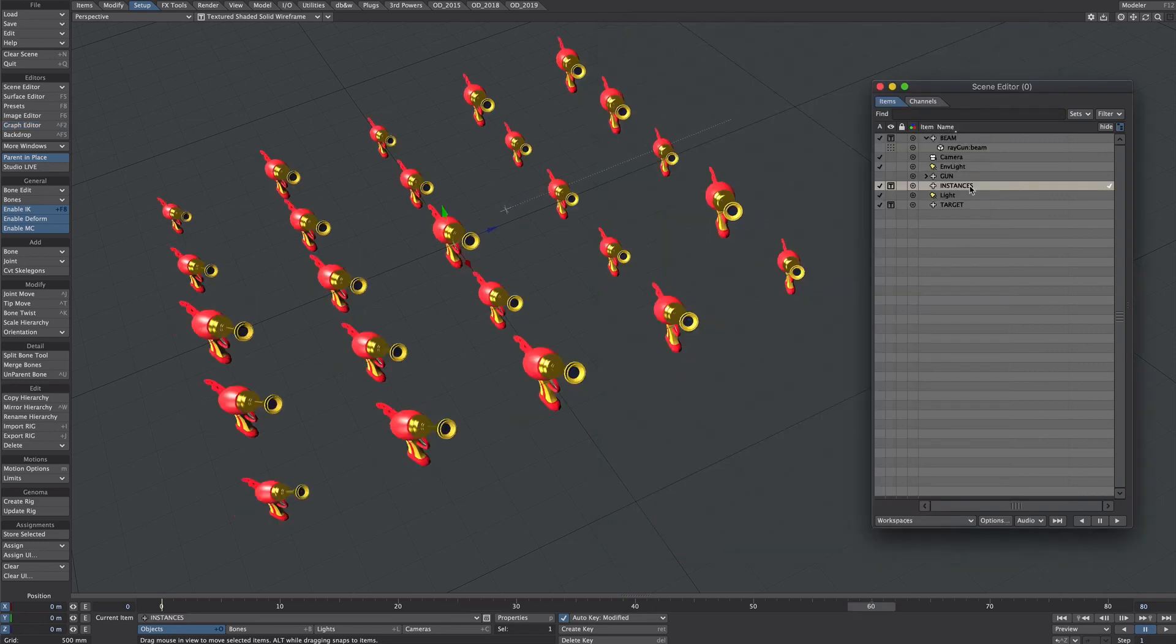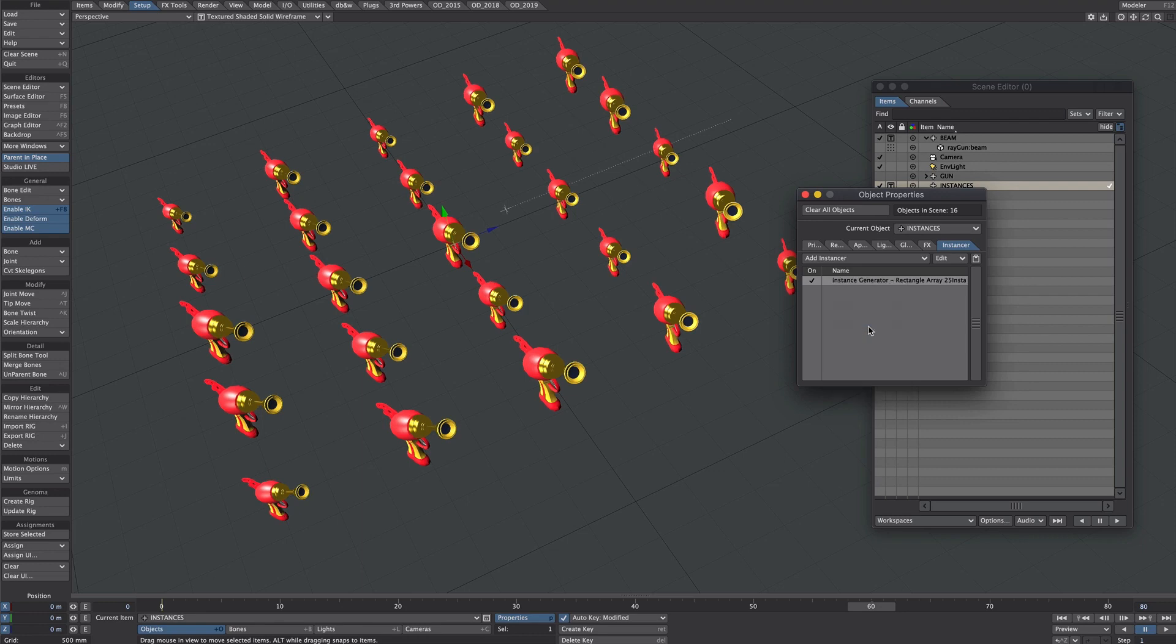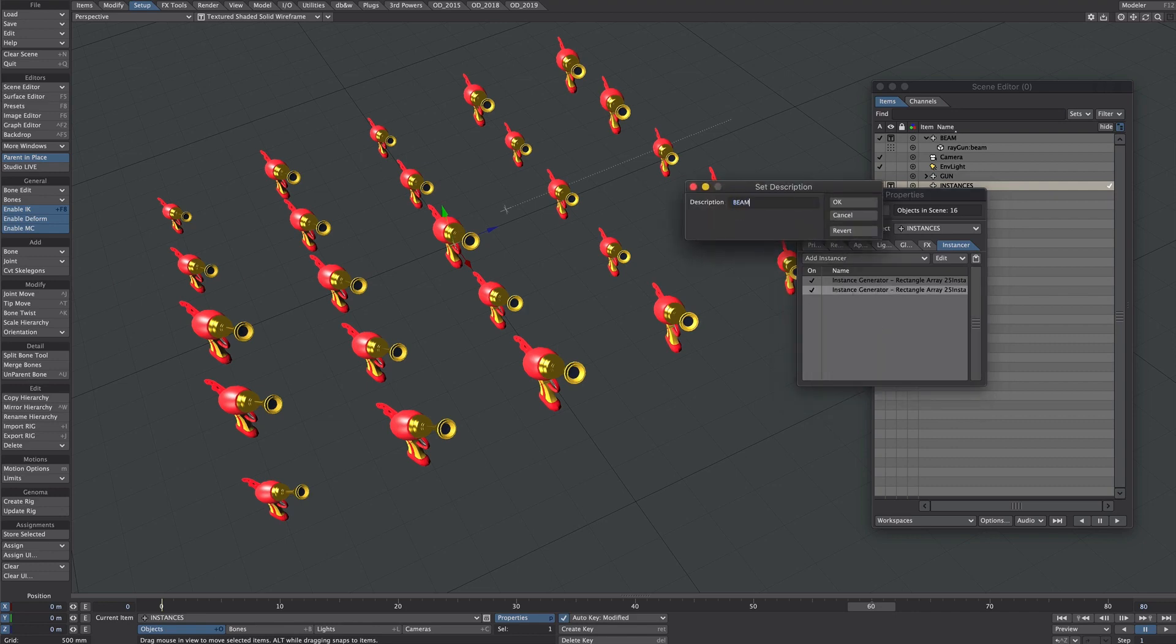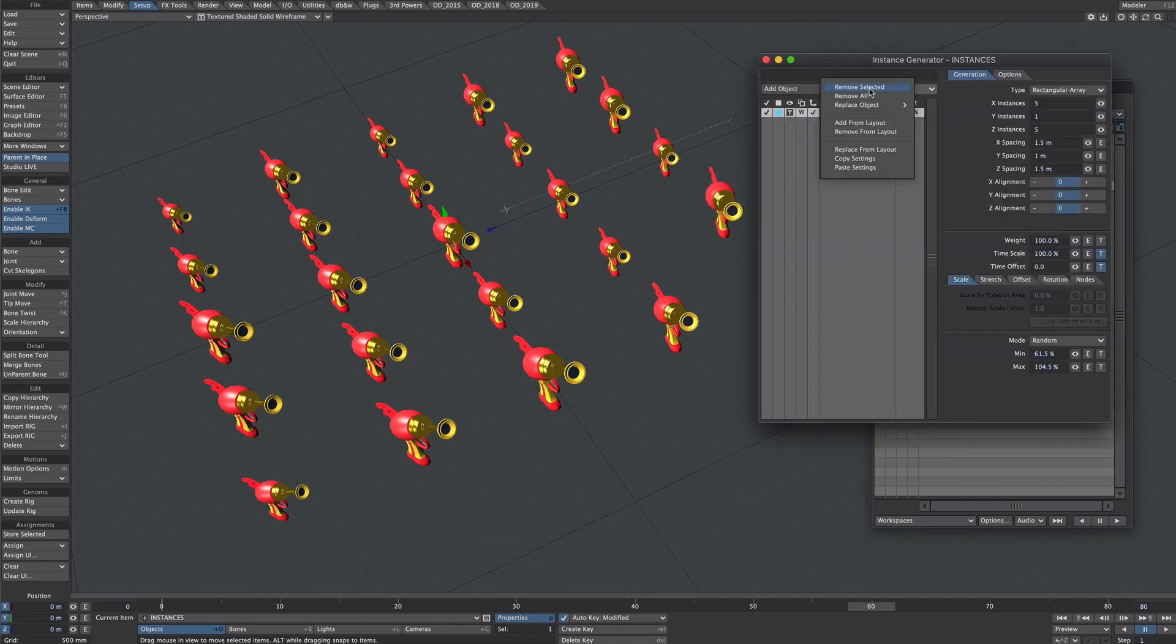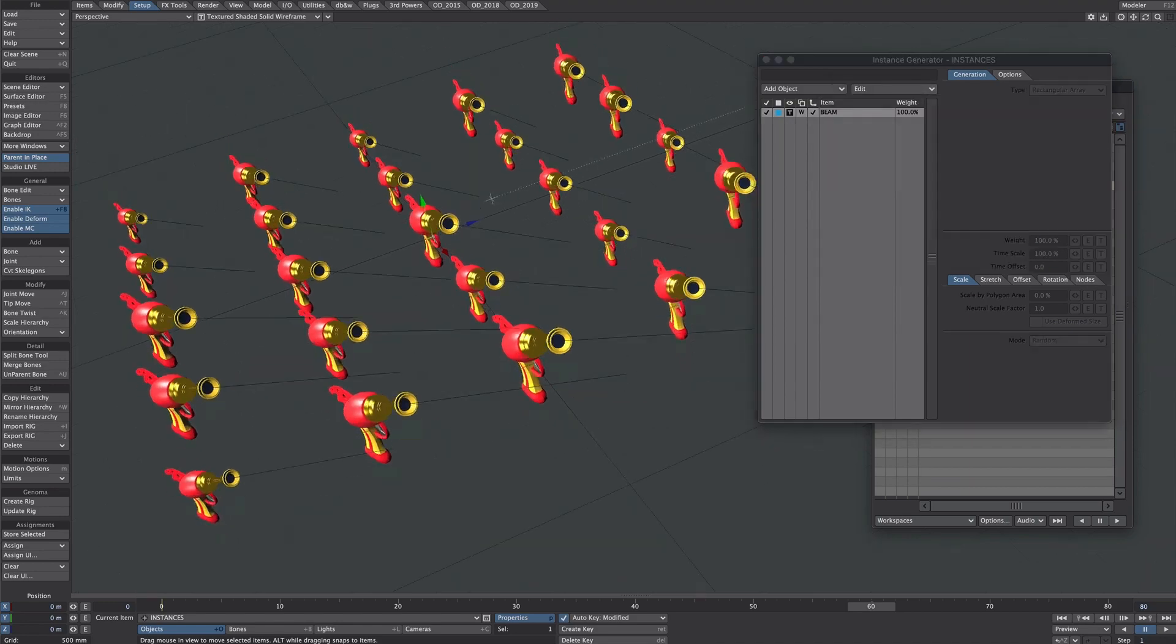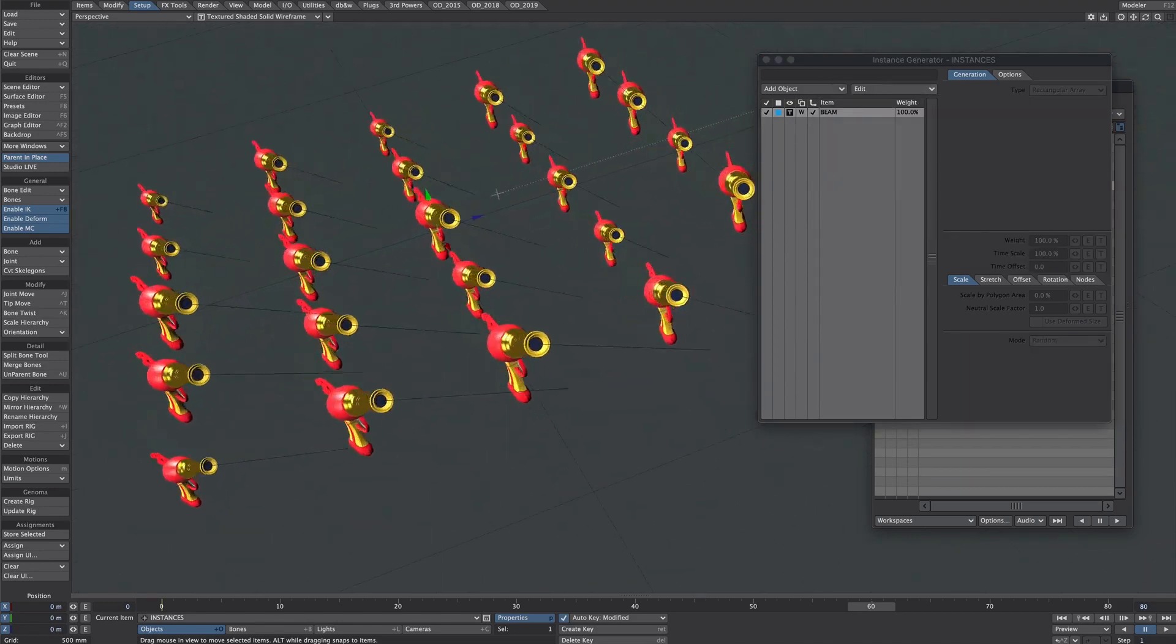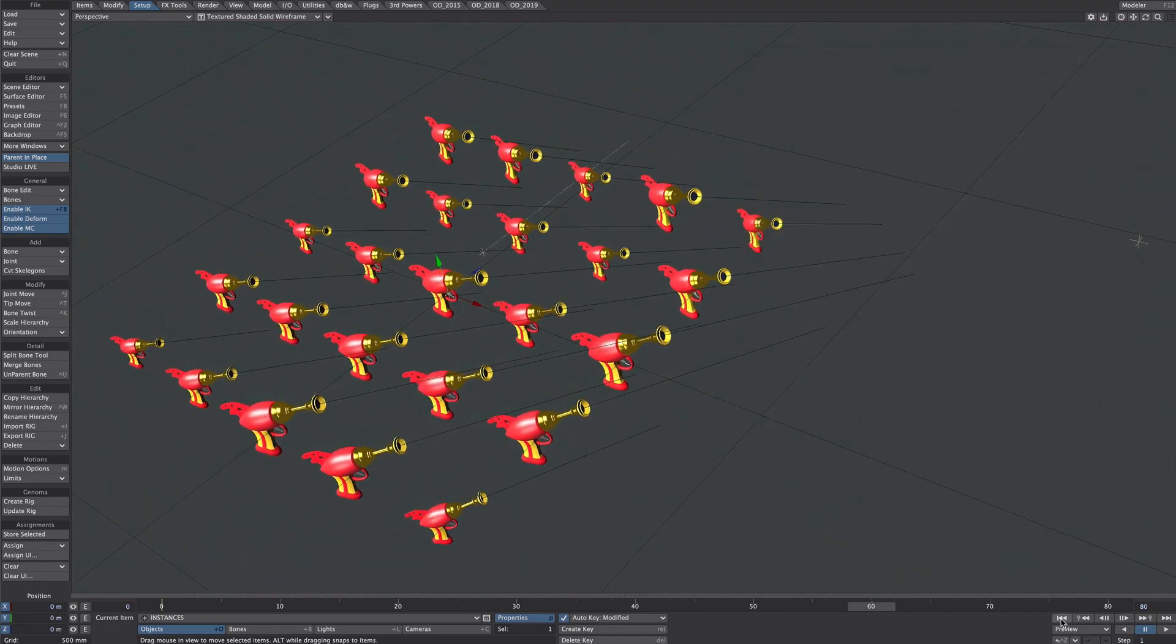Select the instances null. Select the instance generator. Copy it. Let's add another instance generator and paste into. Let's rename that. Set description to beam. Double click on this. Go to edit, replace object and we're going to replace it with that beam null. And you can see that everything lines up nice and cleanly.